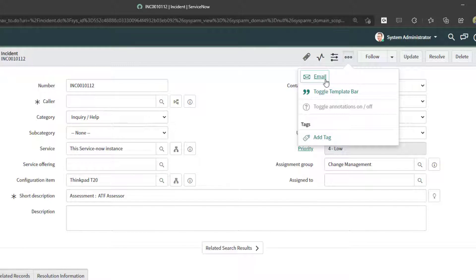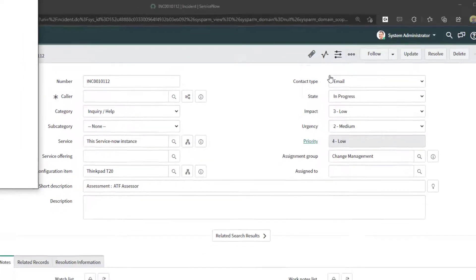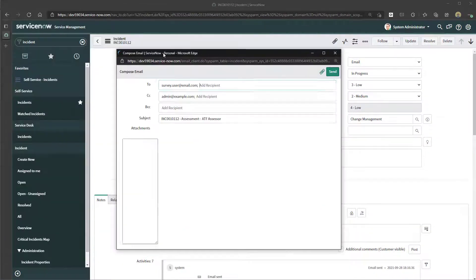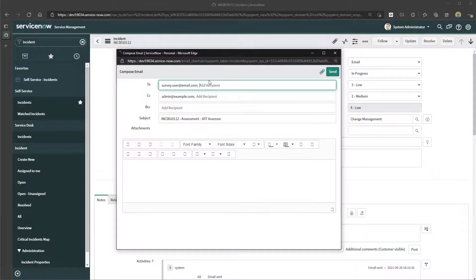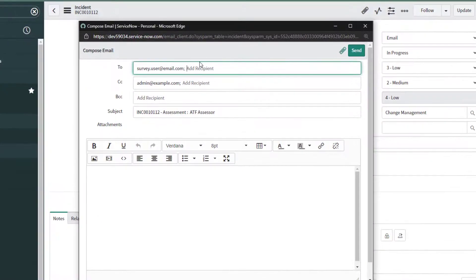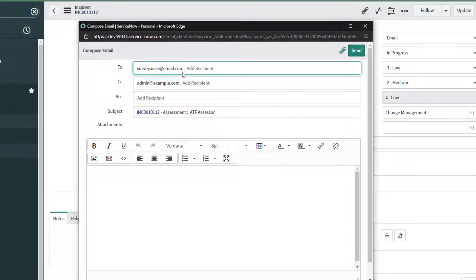Go ahead and click on that button, and what you are going to notice is this will open up a new window where you can compose an email message and send it to the intended recipient.